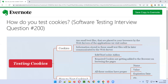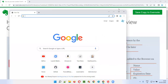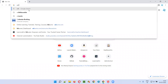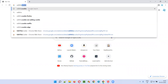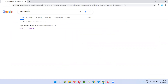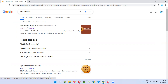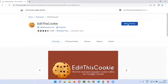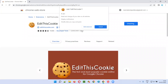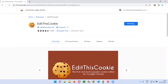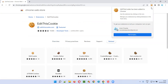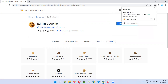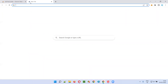I already have this extension installed, so I'll uninstall it first to demonstrate the setup again. I'll open a new tab and search for 'EditThisCookie' add-on. In the search results I get chrome.google.com — it's a Chrome extension. Select that link, click 'Add to Chrome,' and confirm by clicking 'Add extension.' The add-on will be installed in your Chrome browser. Click the extensions icon and select the pin option so you can access it directly.